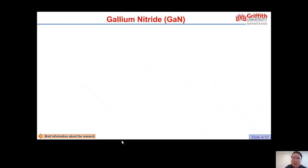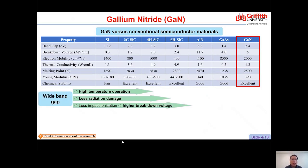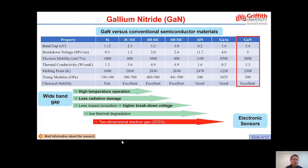GaN is a semiconductor material that is quite new compared to conventional materials such as silicon or silicon carbide. GaN possesses several superior properties including a wide bandgap of 3.4 eV. Due to its bandgap, GaN-based devices have high temperature operation capability, less radiation damage, and higher breakdown voltage. One unique feature of AlGaN/GaN heterostructures is the 2-dimensional electron gas, or 2DEG, that makes GaN a great candidate for future electronic sensors.